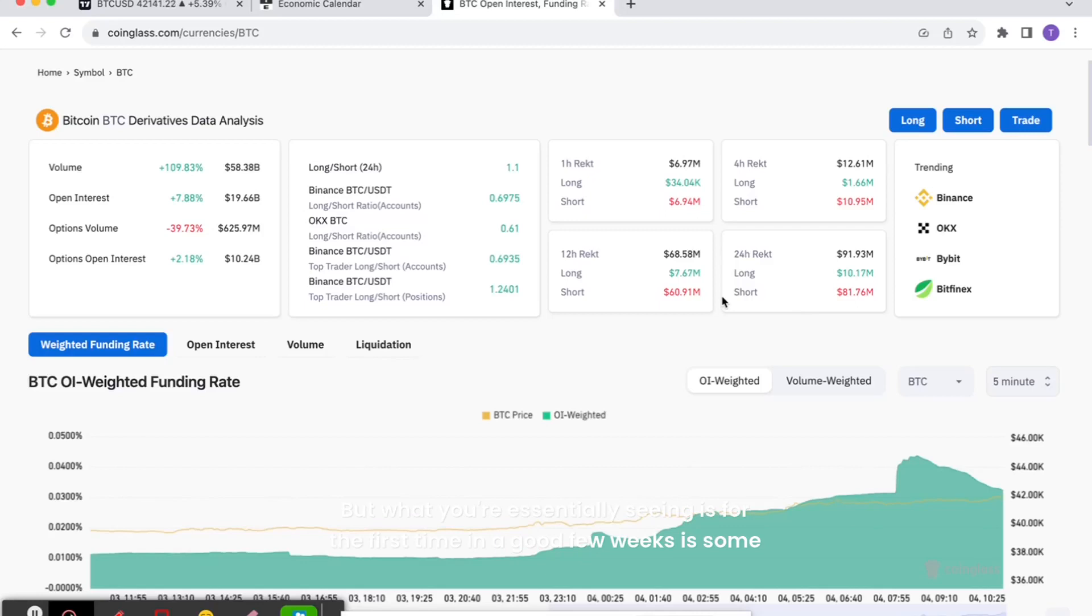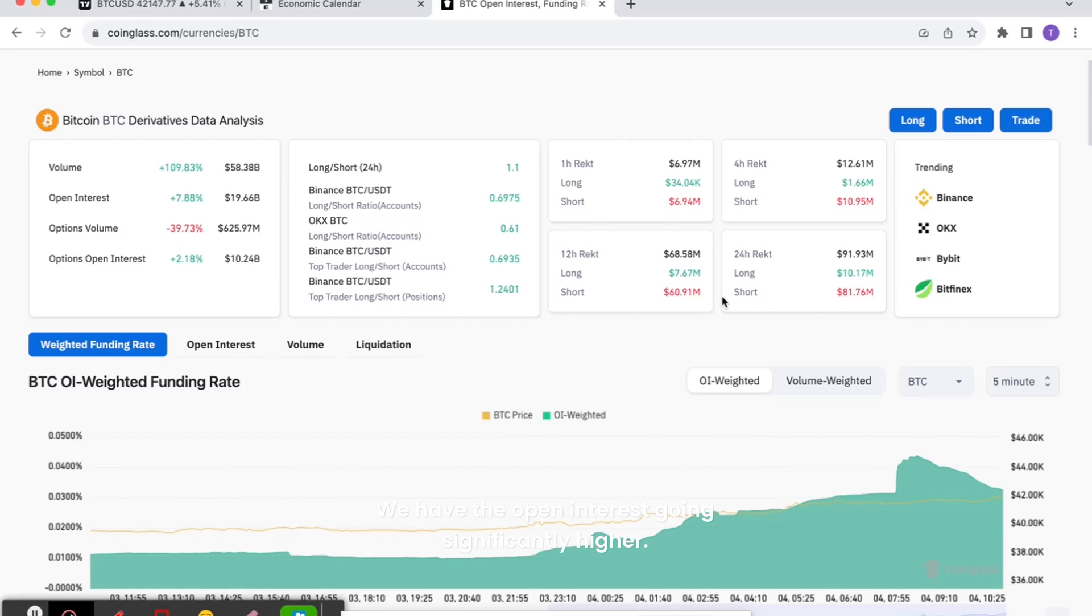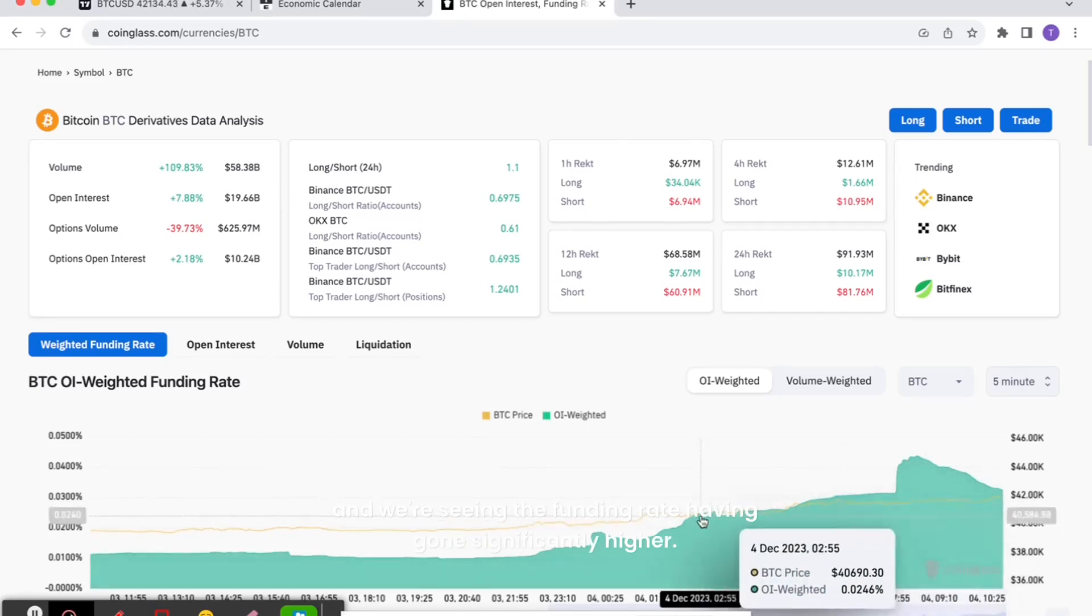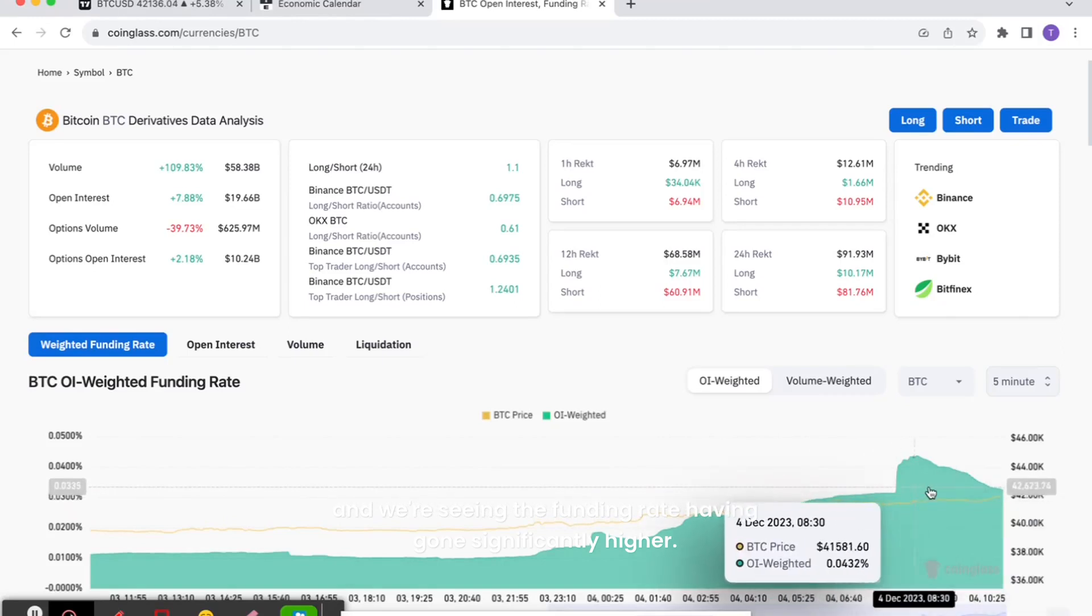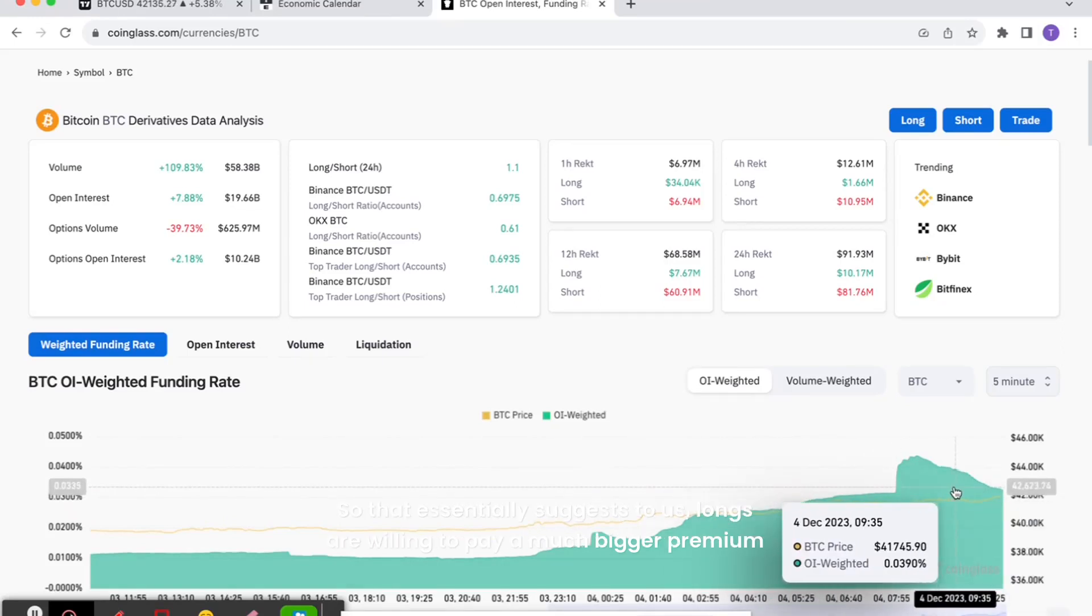We have the open interest going significantly higher, so there's a lot more leverage in the system. And we're seeing the funding rate having gone significantly higher. So that essentially suggests to us longs are willing to pay a much bigger premium to be long to those shorts to essentially continue to be long.